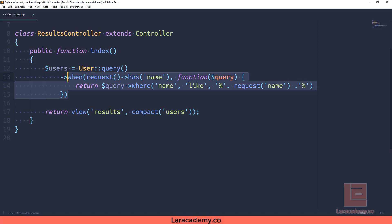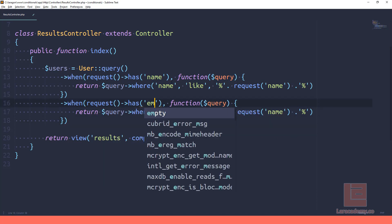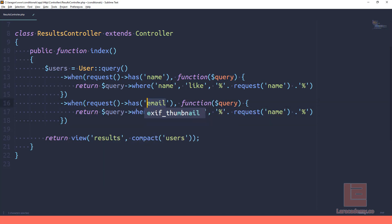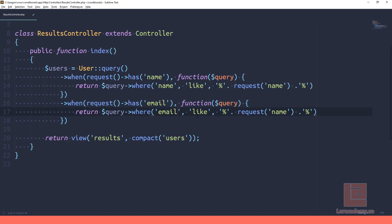Now what we're going to do is copy this and paste it underneath because we're also going to do the same for email. So when a request has the email address, we're going to run the anonymous function here.